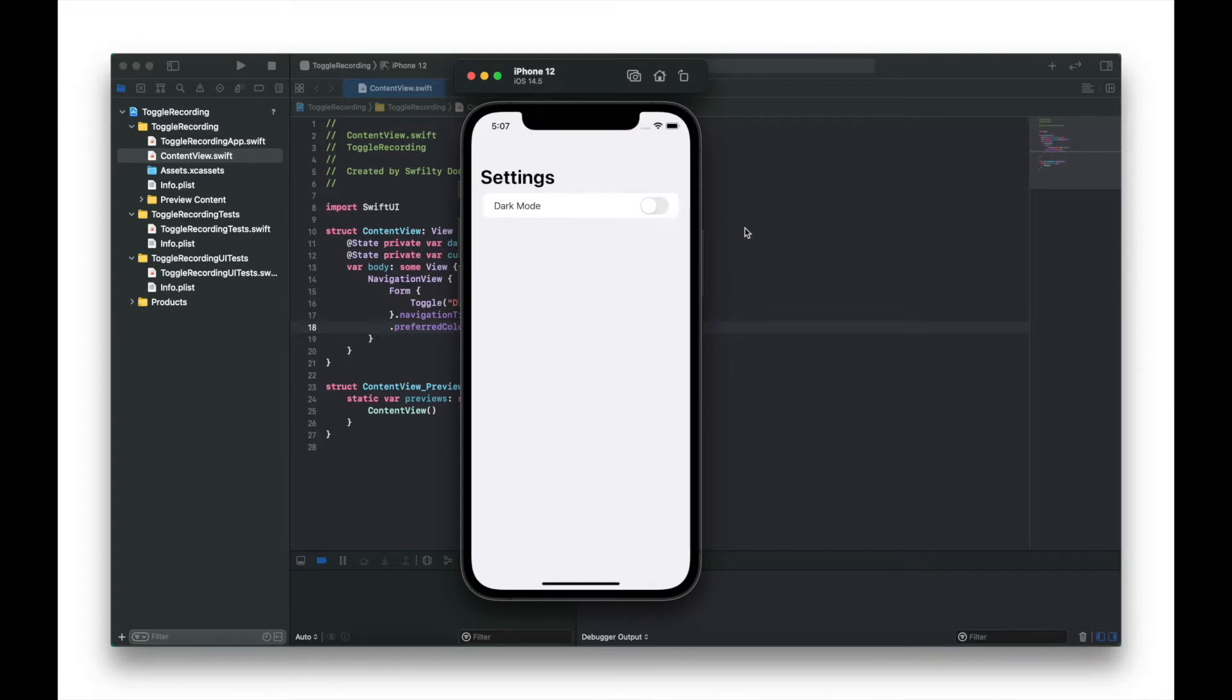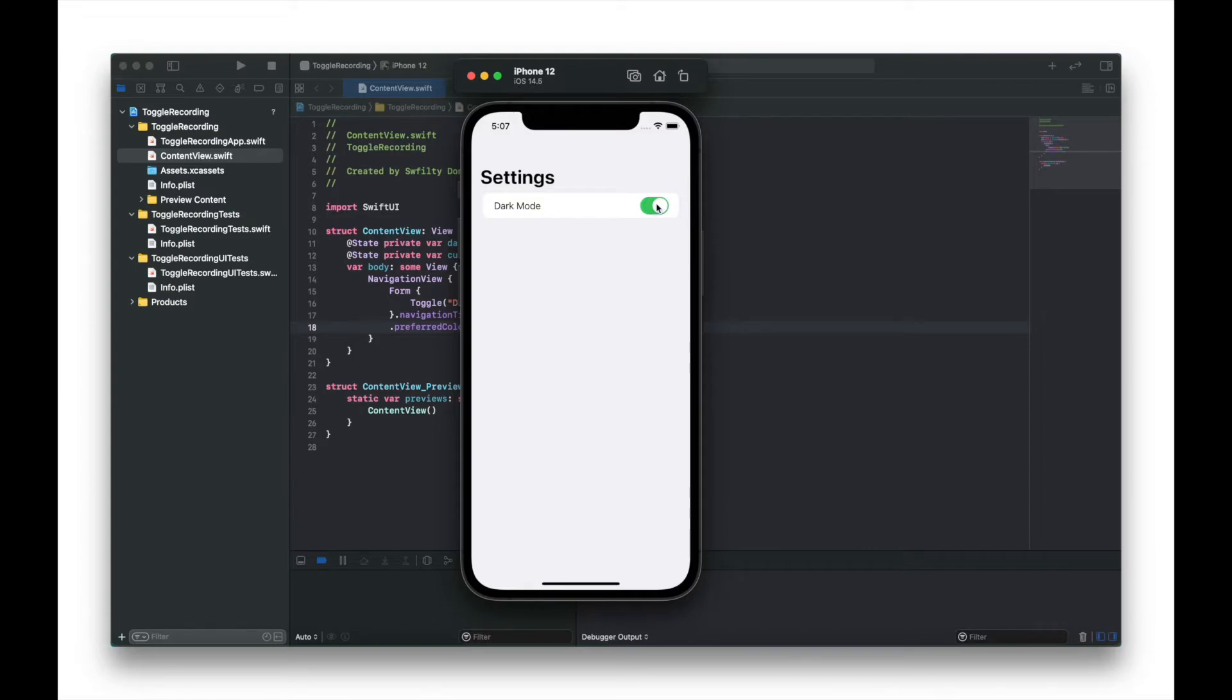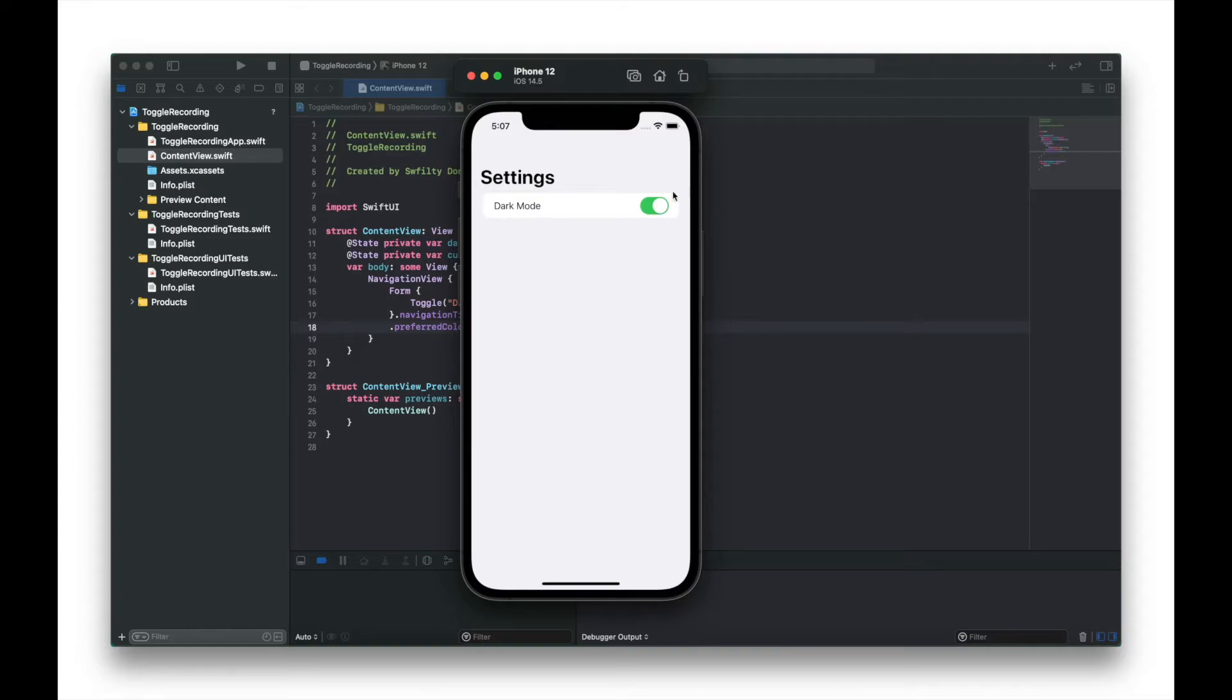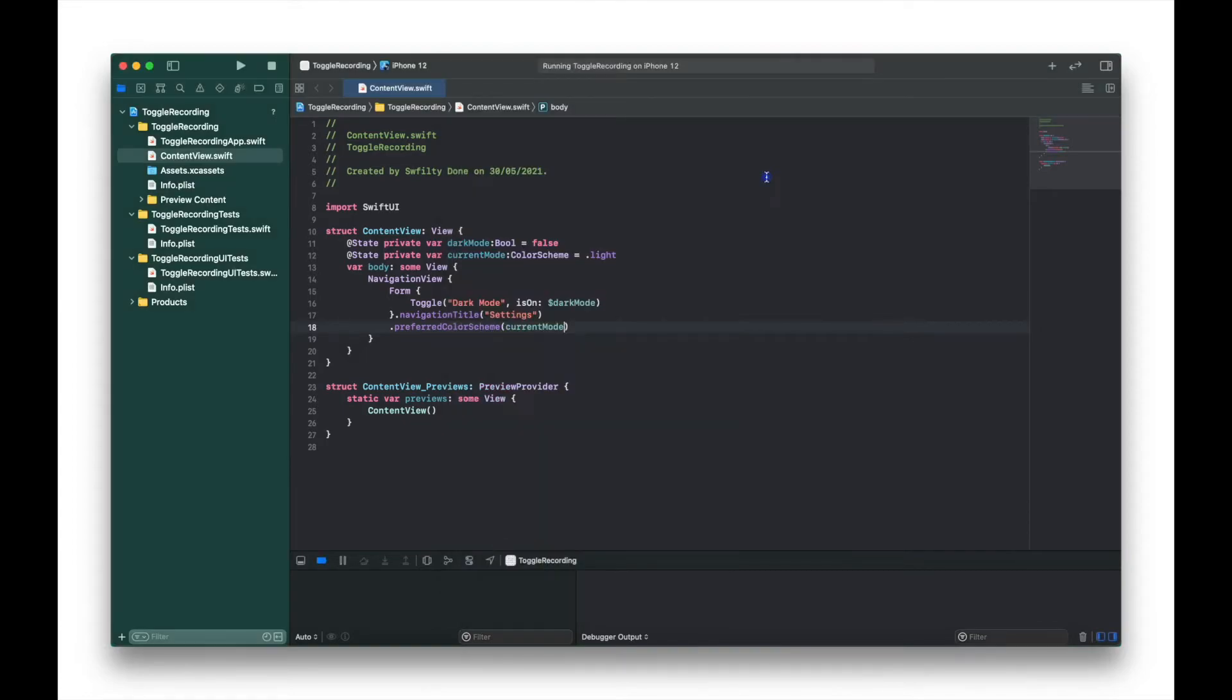So what we want to happen is when our toggle switch is switched on, the preferred color scheme switches to dark mode, and we simply do this by using onChange. onChange will check the boolean variable we call darkMode and we'll create actions based on the result. So let's code that into our program.